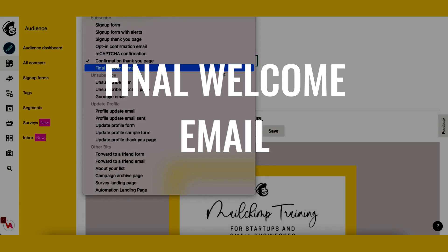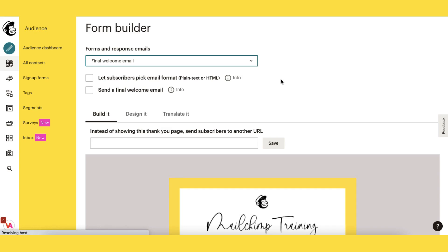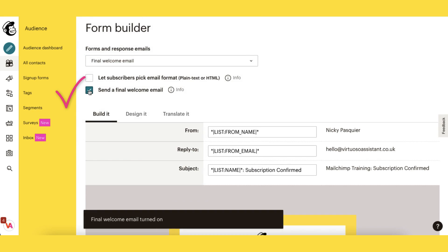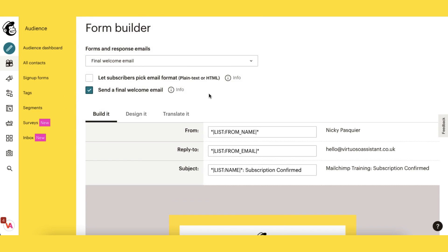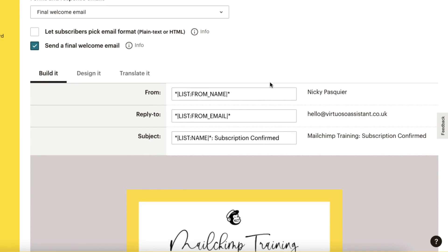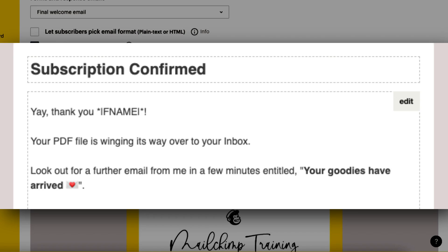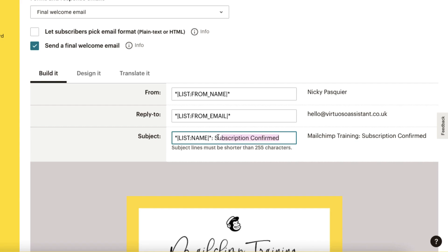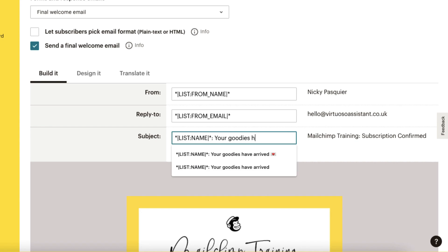Now we come to the final welcome email and this next step is incredibly important. If you want to send the final welcome email from this series you must remember to put a tick in this box here, otherwise your welcome email will not be sent. Scrolling down I'm going to change the subject line of my email, since I asked my subscribers to look out for an email entitled 'Your Goodies Have Arrived', so I need to change this subject line to 'Your Goodies Have Arrived'.